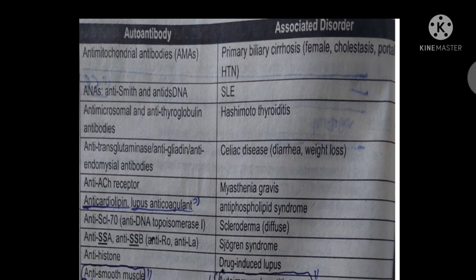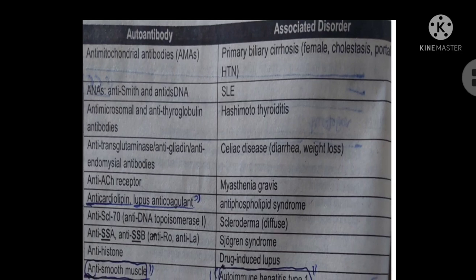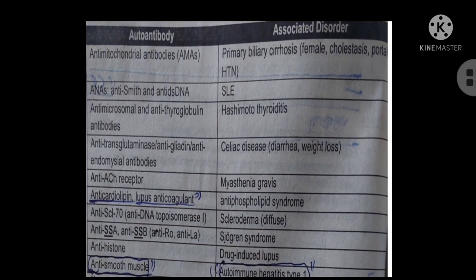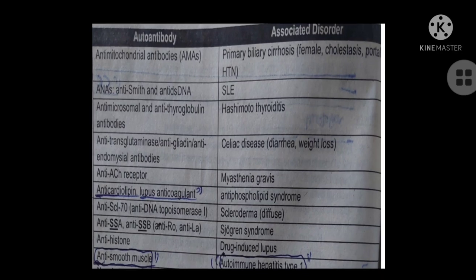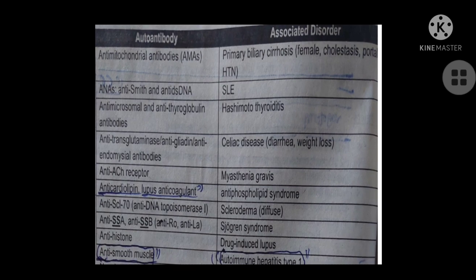ANA (anti-nuclear antibody), anti-smooth muscle antibody, and anti-double-stranded DNA antibodies are associated with SLE. Third, anti-microsomal antibodies and anti-thyroglobulin antibodies are diagnostic for Hashimoto's thyroiditis.